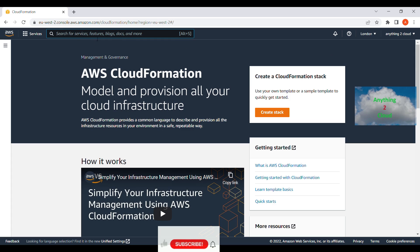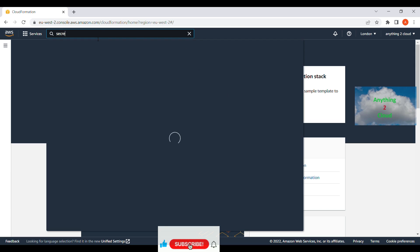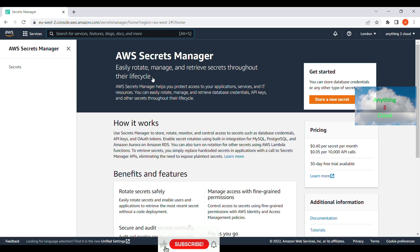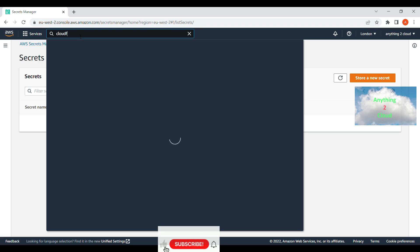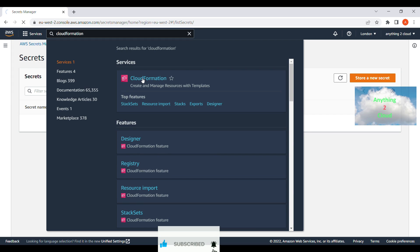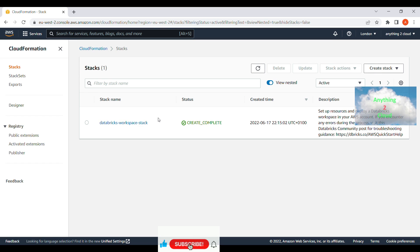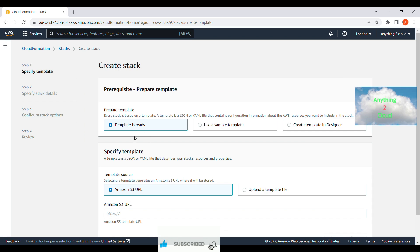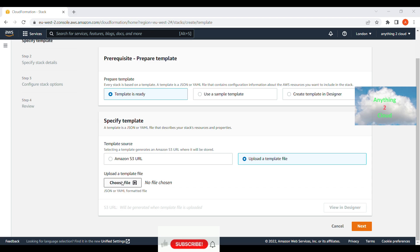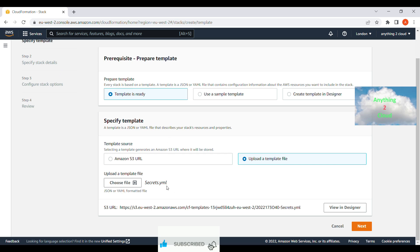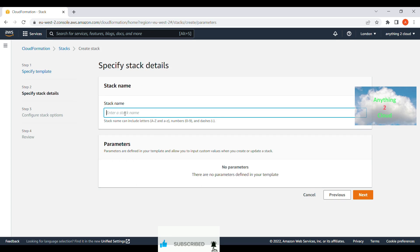Right now I'm in the AWS portal. Let's quickly go to Secret Manager and see if there are any secrets available — currently there are no secrets in Secret Manager. Now we're going to create secrets using the CloudFormation template. Let's go into the CloudFormation service. Here we're going to create a stack — click on 'Create stack with new resources.' The template is ready, so we choose that option, then upload the template file from local. I've chosen the file — the template name is secrets.yaml.